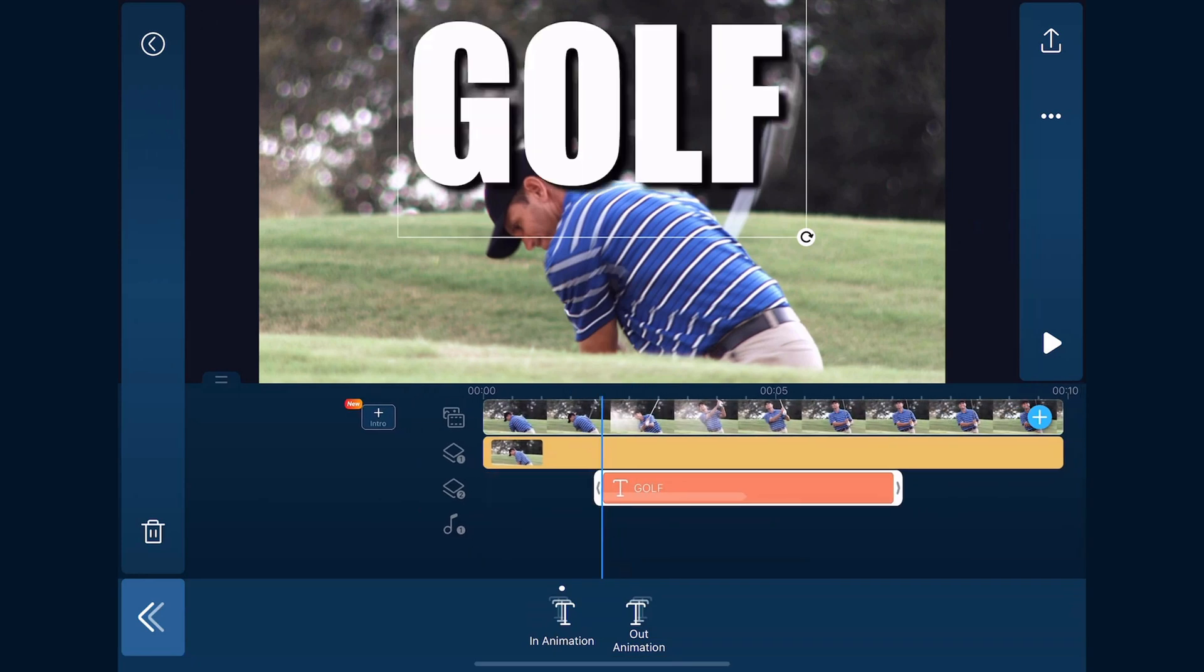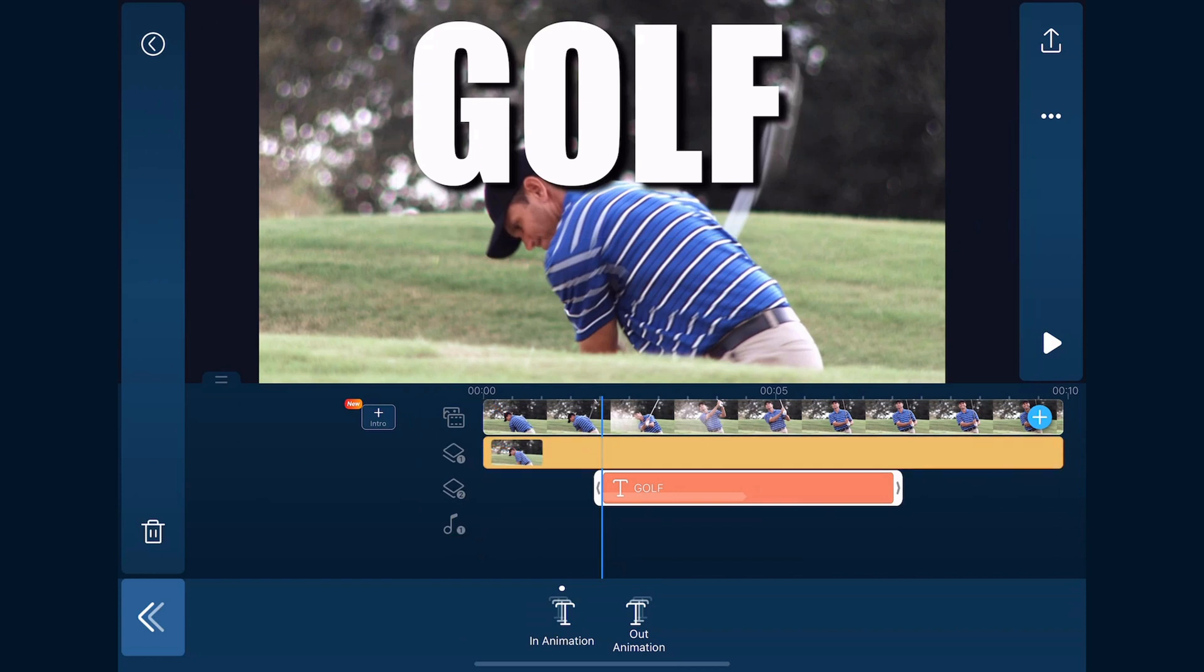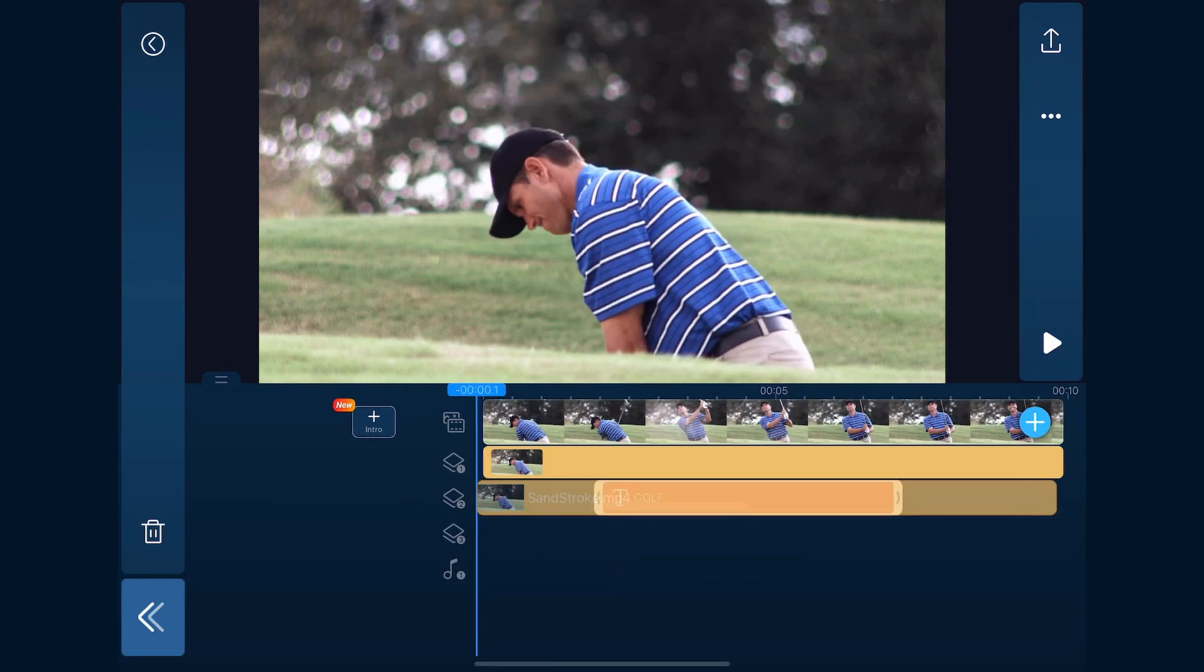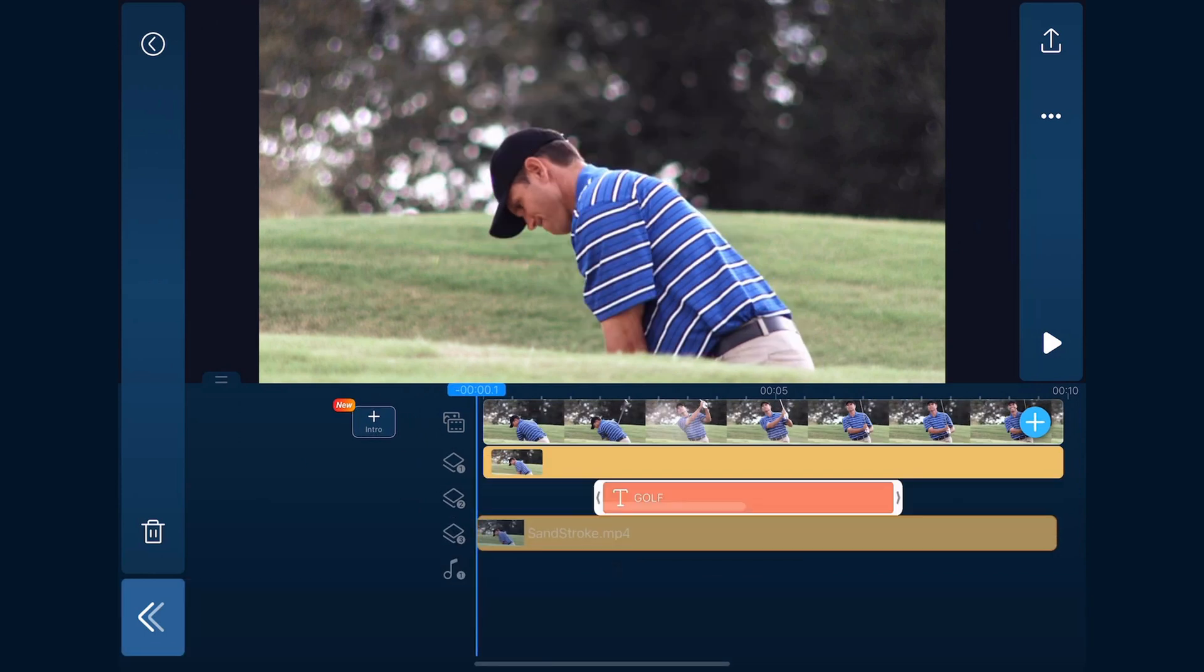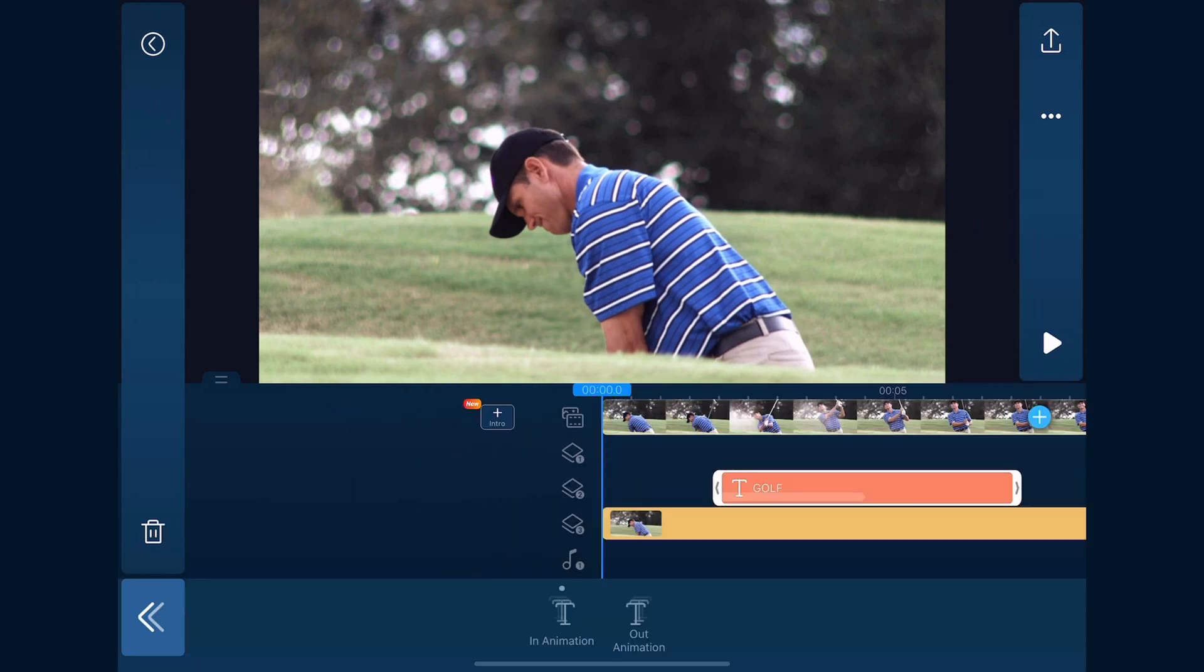Next, we'll move the text behind the person. We'll place our finger over the clip that's on the overlay track, the one that we removed the background from, till we see a yellow bounding box around it. Then we'll drag it down underneath the text.